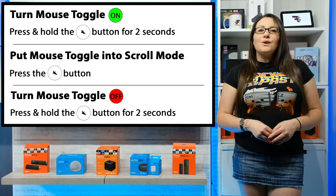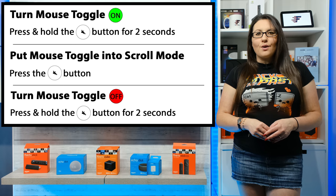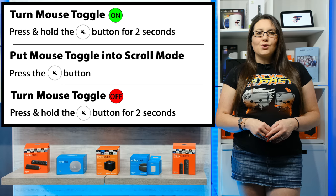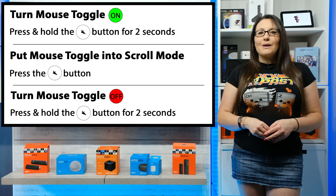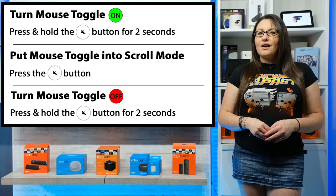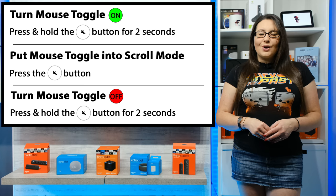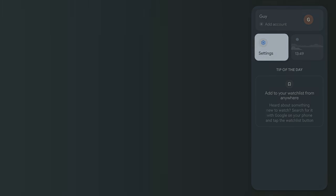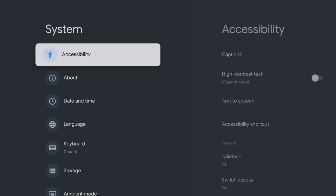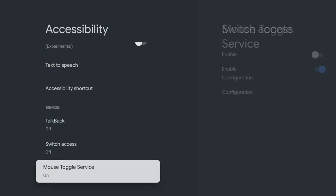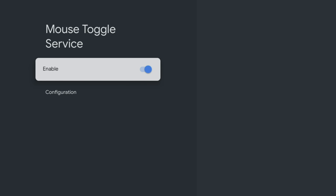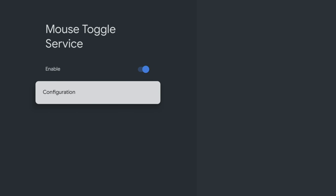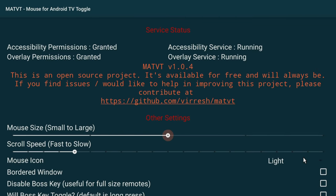There are a few useful customisation settings for this mouse toggle if you wanted to make the mouse pointer bigger, smaller, faster or slower. Head back into the accessibility settings and select the mouse toggle service and choose the configuration option. Make your changes and test it out to see what works best for you.